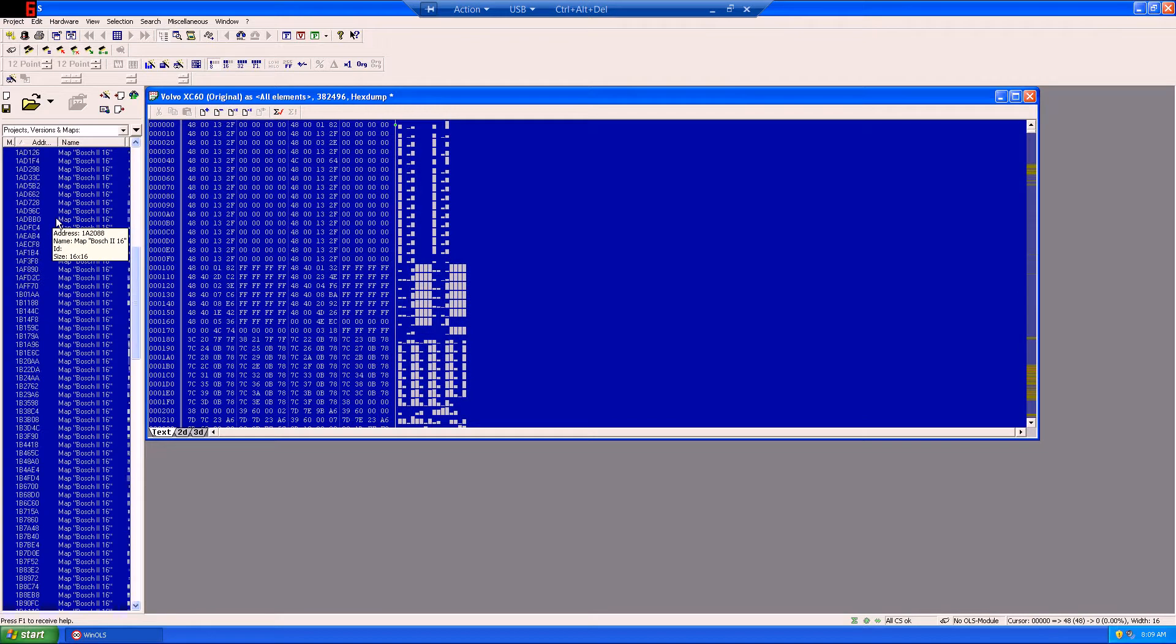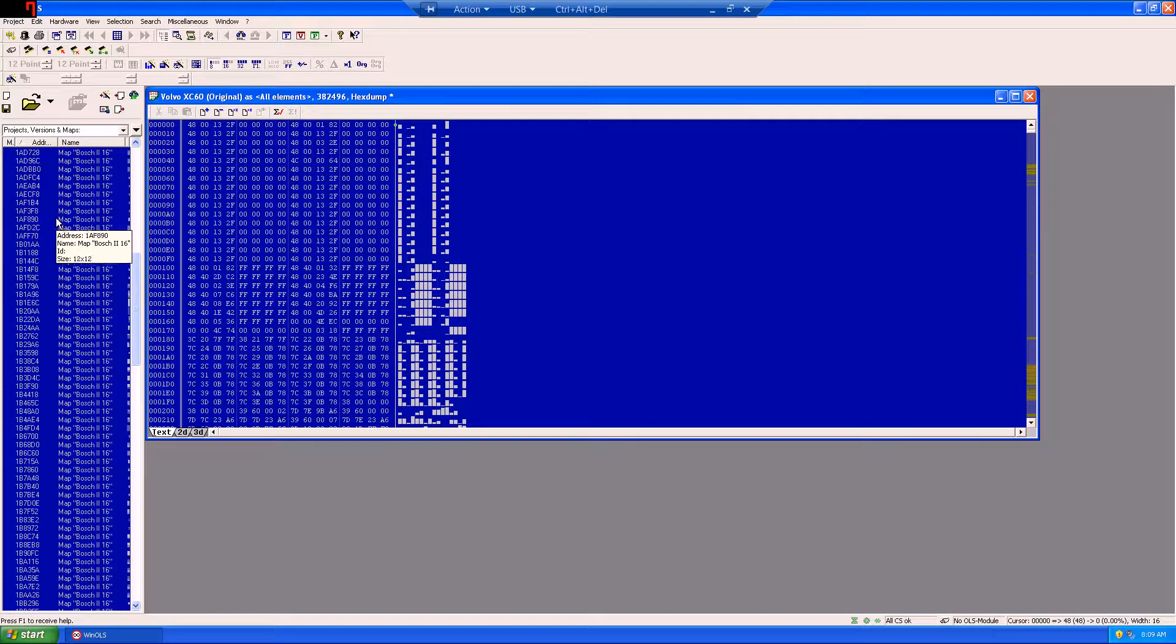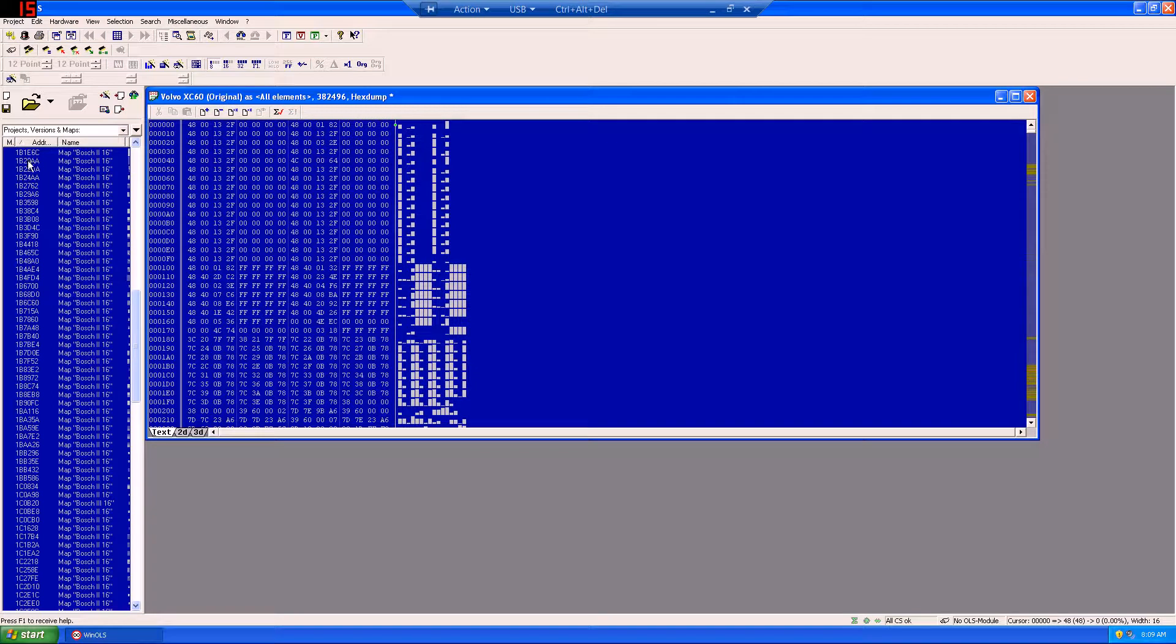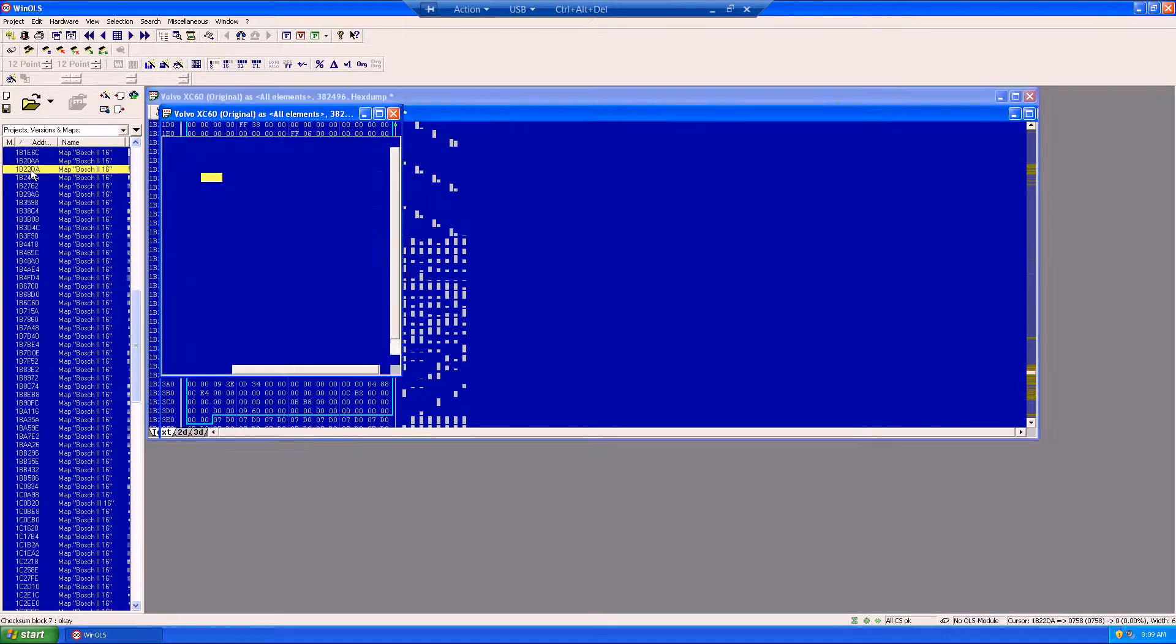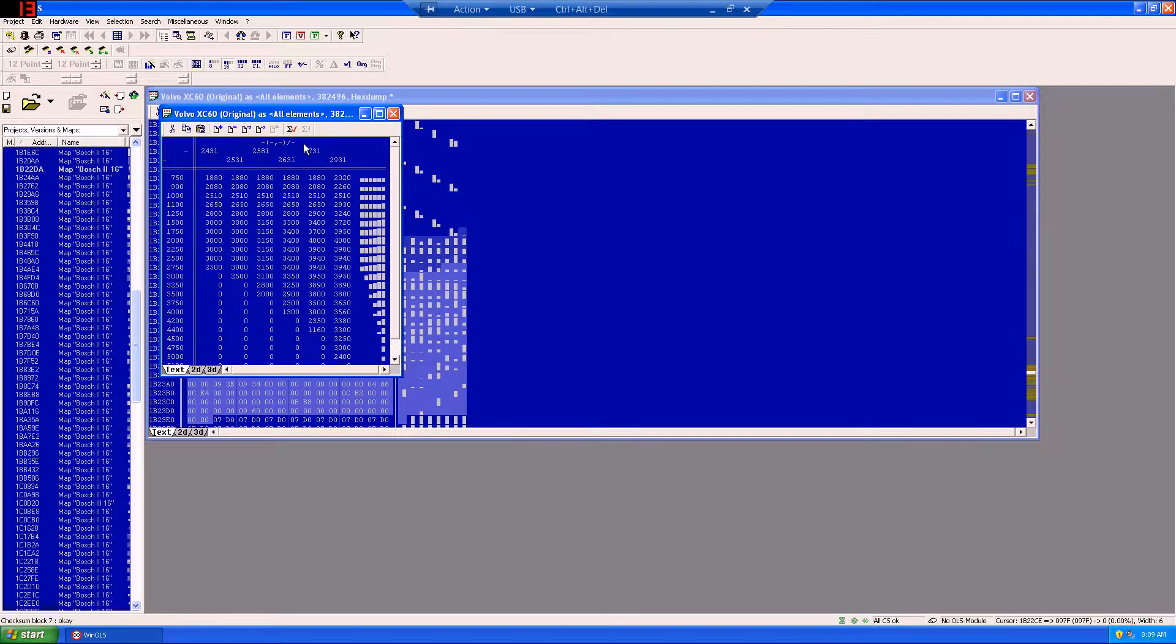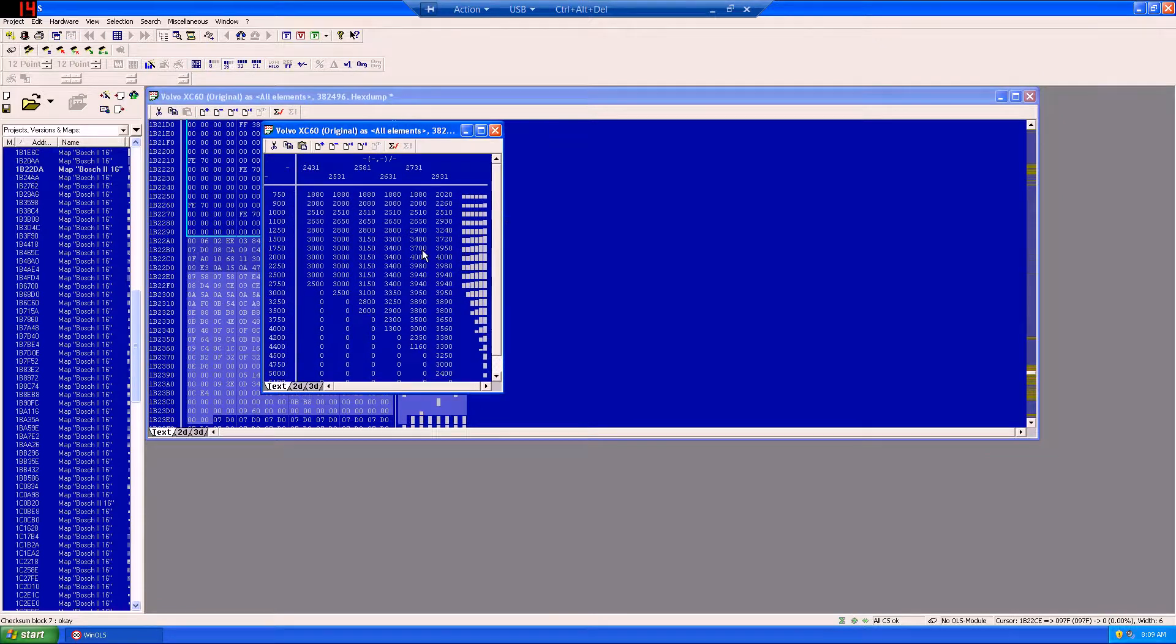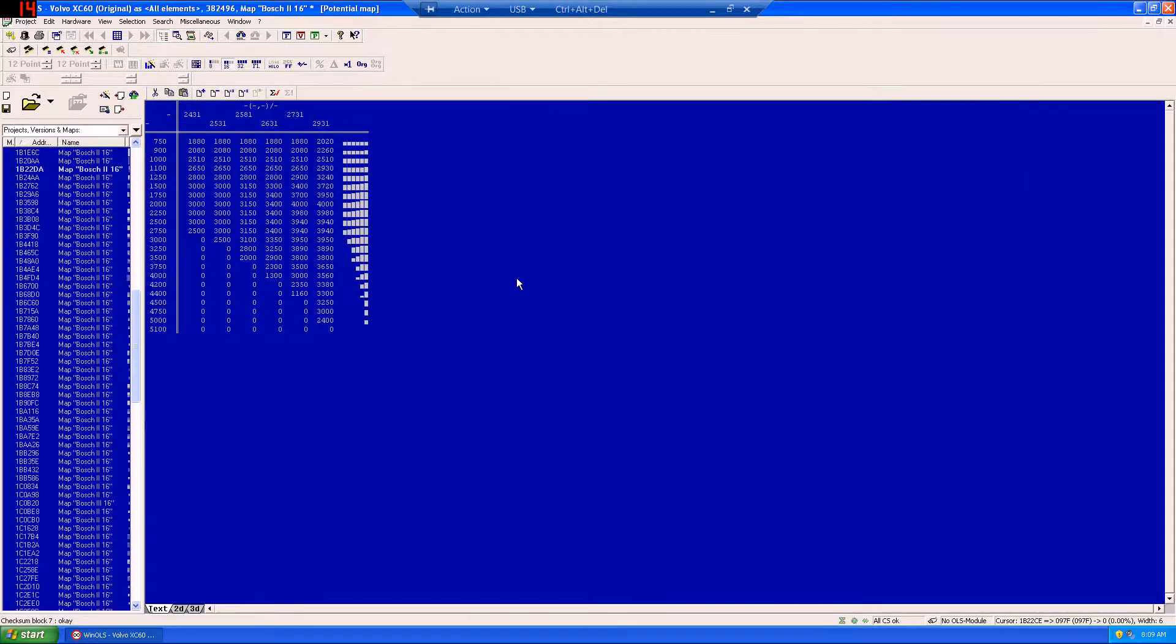The first map that we're interested in is the torque limiter by a temperature. That's located at 1B22DA. And if we scroll down here on the left side, we'll see 1B22DA exists right here. Double click that, and it'll open up the map file for you. I like to enlarge it so I can see it entirely.